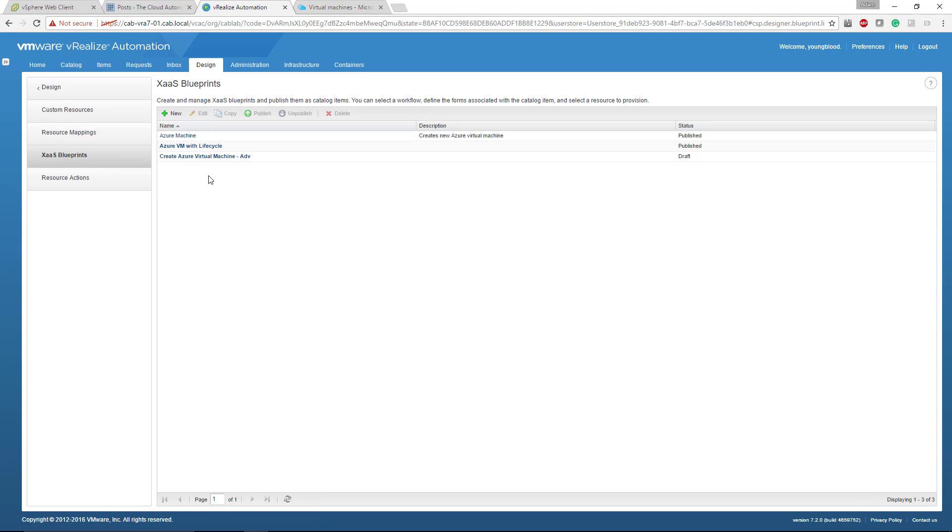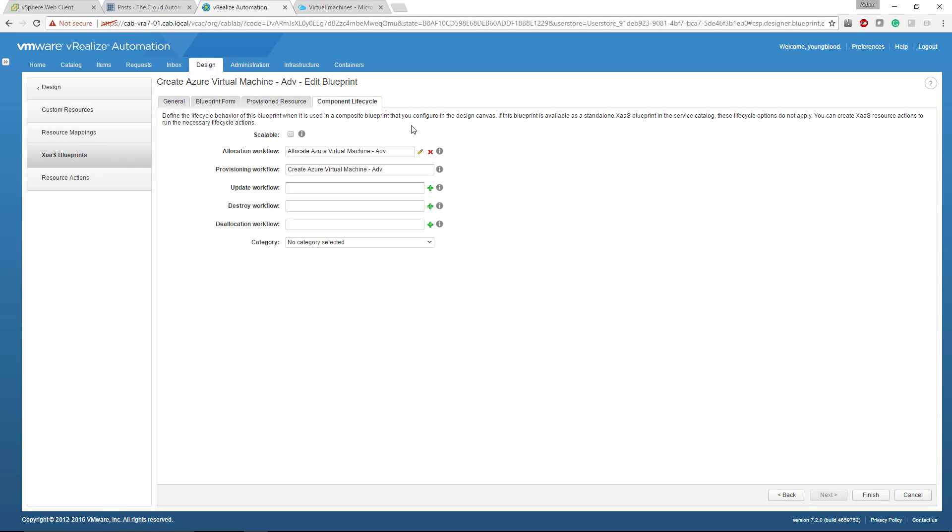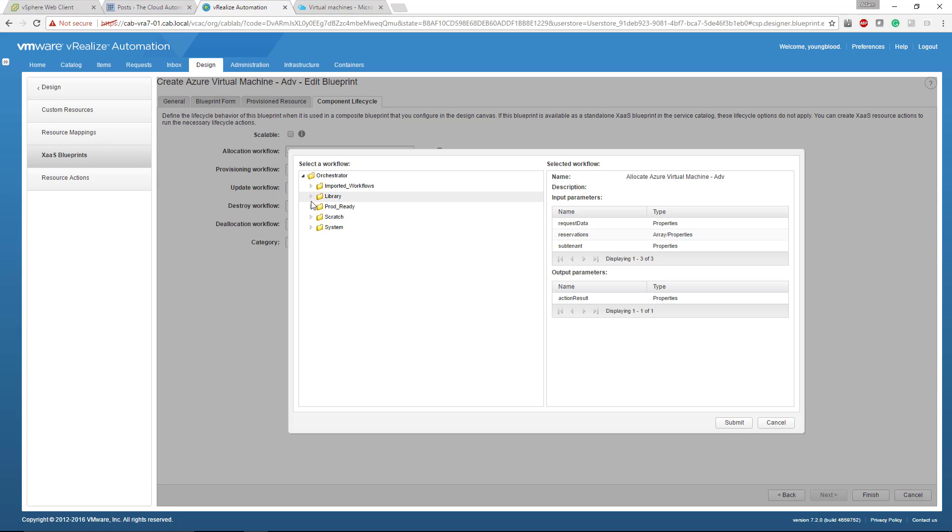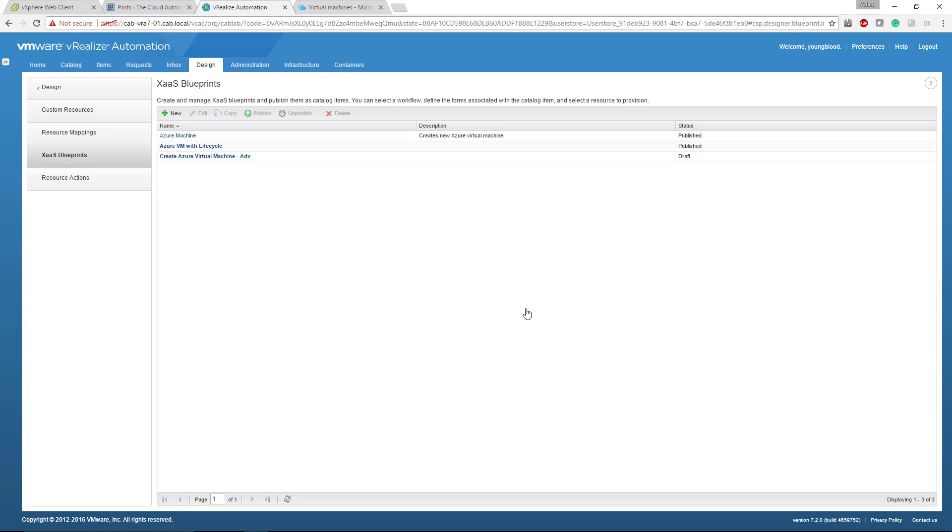So what you do is you click that X as a service blueprint that you created, go over to component life cycle, click the pencil and then change the workflow to your new wrapper workflow. So scratch Azure wrapper, and then whatever that wrapper workflow that included, not only the allocate Azure VM workflow, but other workflows as well.